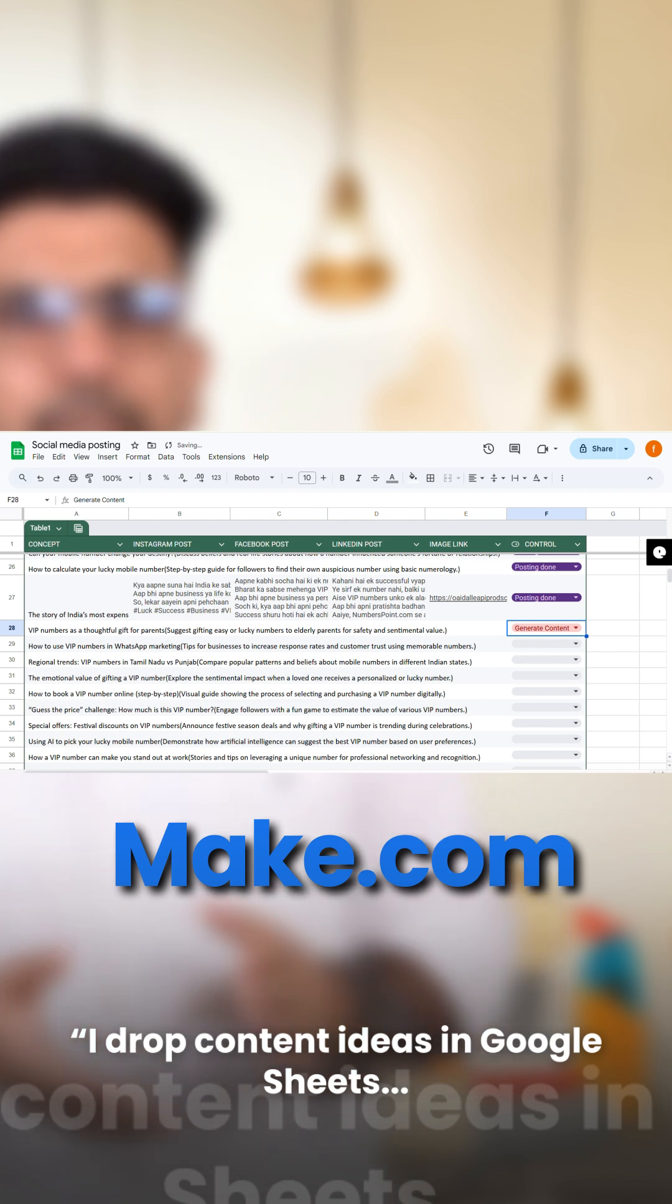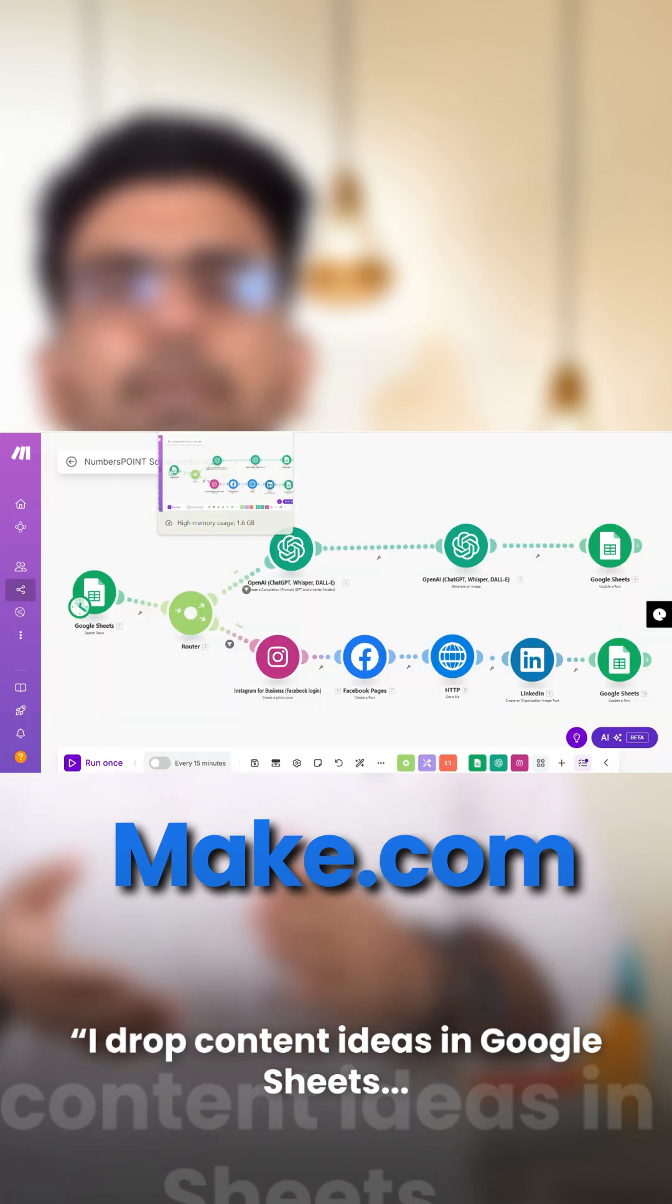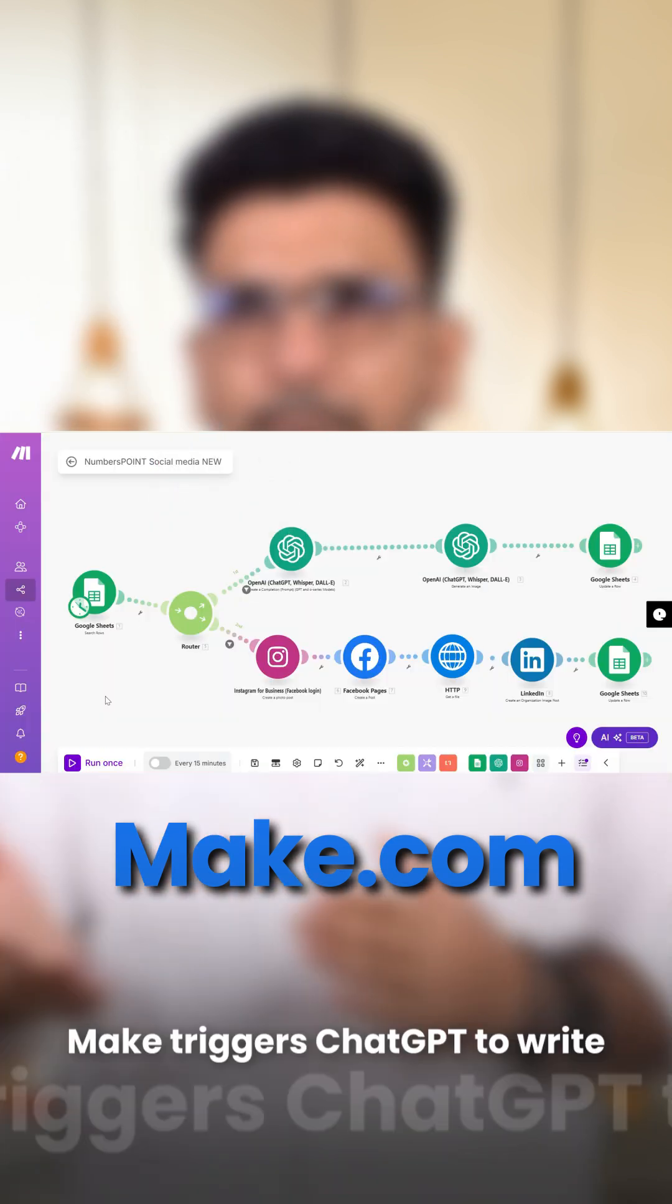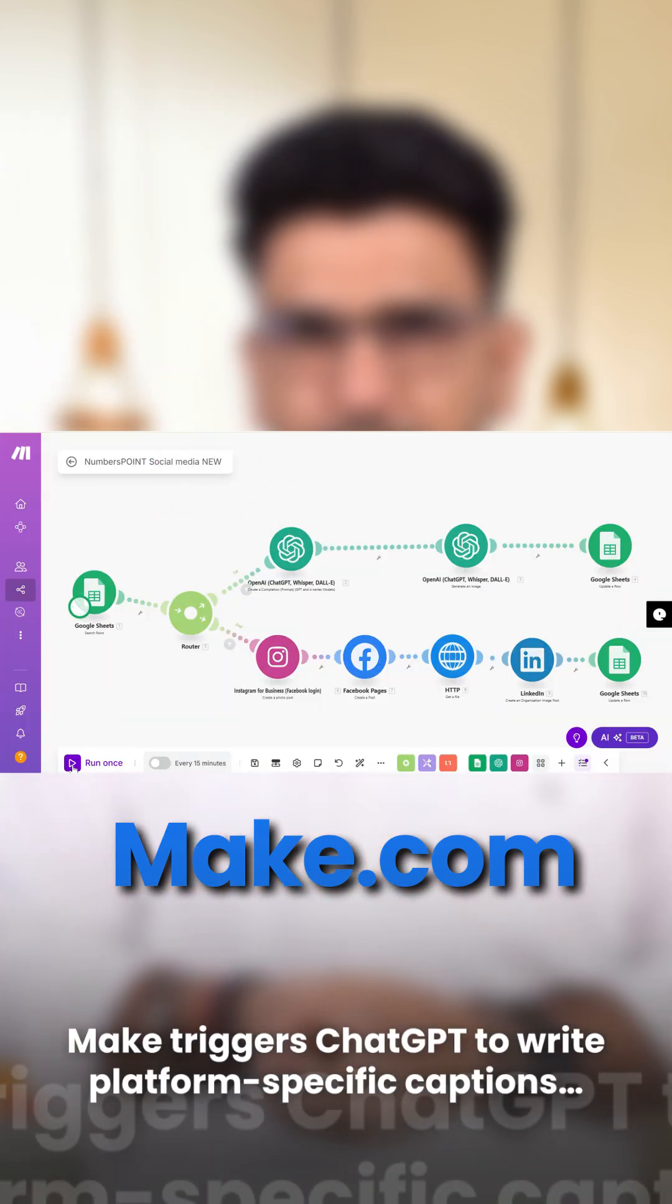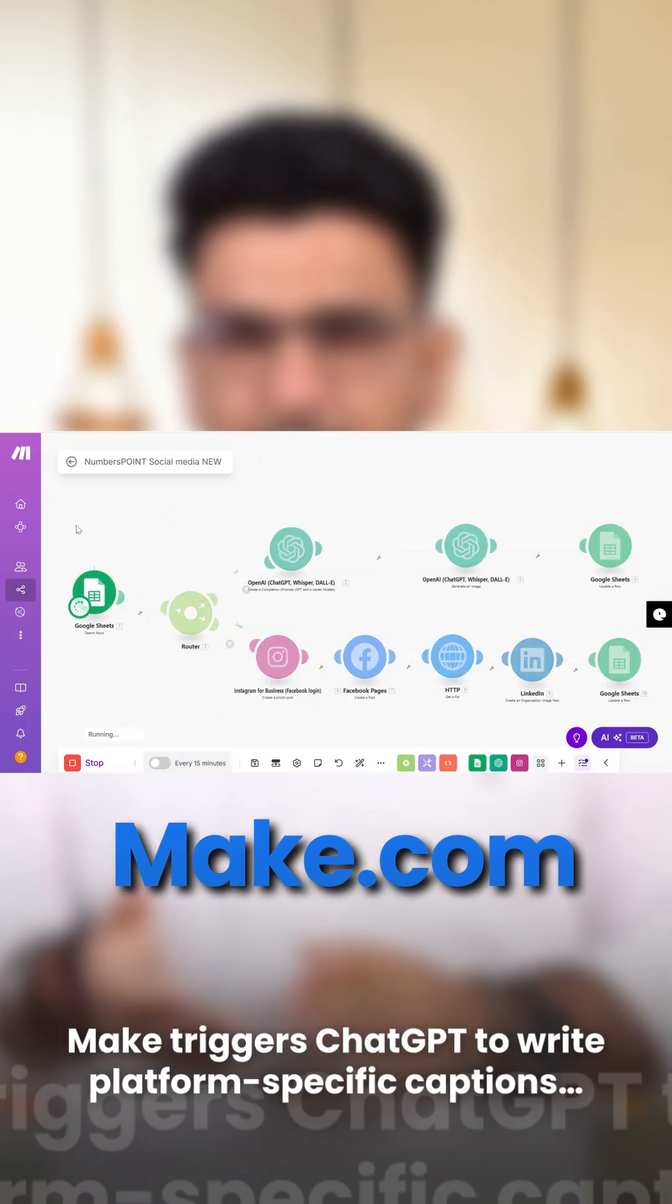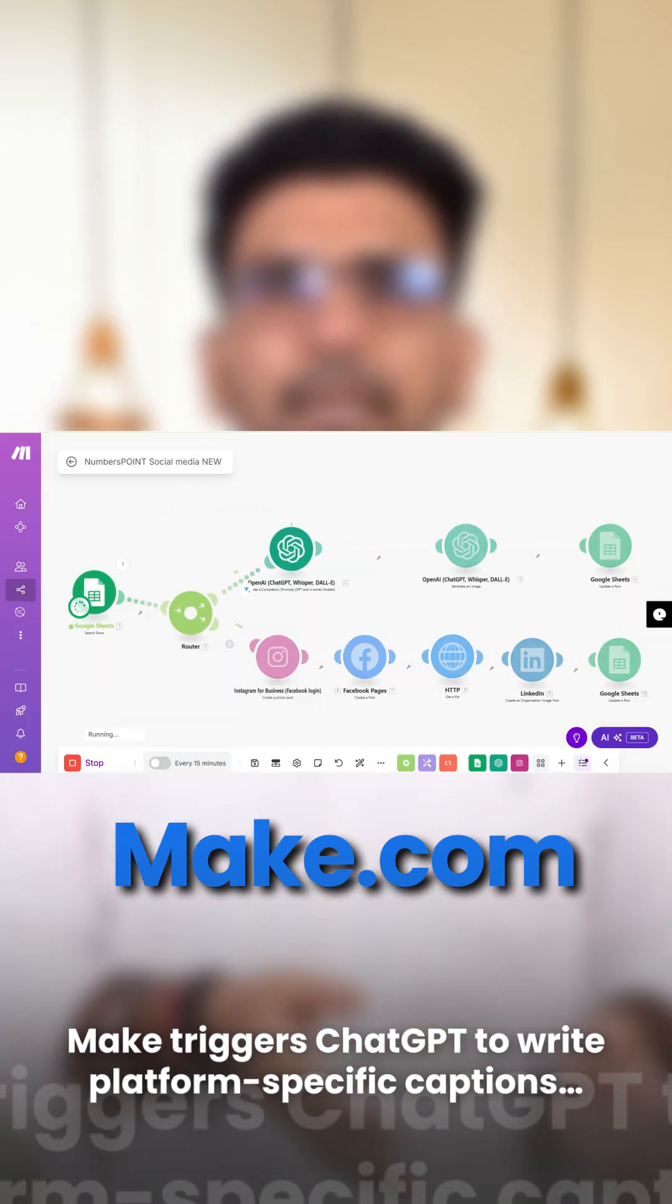I drop content ideas in Google Sheets. Make triggers ChatGPT to write platform-specific captions.